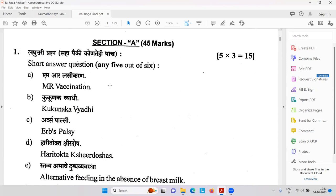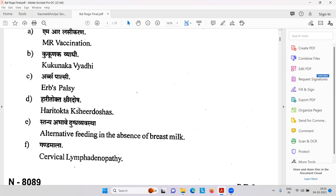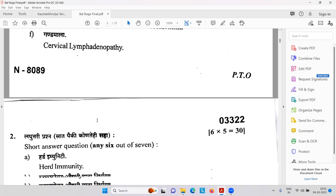Question paper topics include: Kukkunaka Vyadi — an Ayurvedic term I will explain; Herb's Palsy; Harithokta Kshiradosha — Haritha is one of the Samhitas, also a very important reference along with Kashyap; Stanya Abhava Dugdha Vyavastha — alternative feeding in the absence of breast milk; Gandamala — as I told you, most of the time tubercular cervical lymphadenopathy. Herd immunity — you might have heard this word during the corona period — immunity to the mass, many people get automatic immunity because of epidemic and endemic.